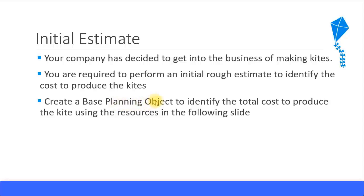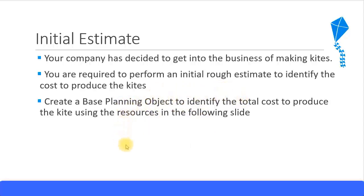Or you can create a cost estimate without quantity structure control. Initially, there won't be any materials in the system nor any activities. You will have to create it without any materials. That's why base planning object or cost estimate without quantity structure is an ideal tool to perform the estimate to see how much it will cost to make the kites.